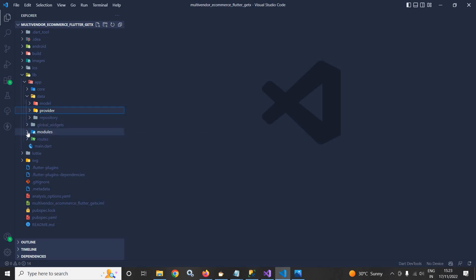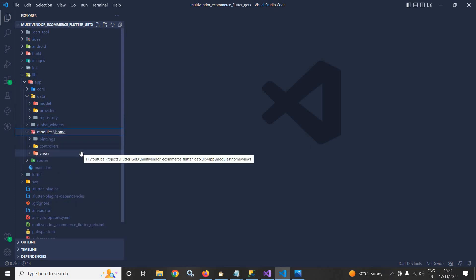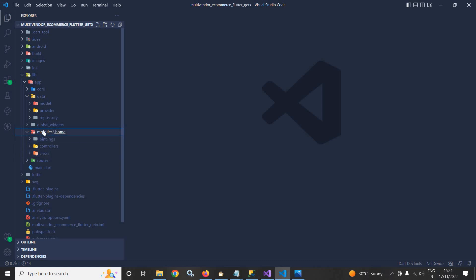After that, we have the modules folder. Inside this modules folder, we will have different modules like cart module, wishlist module, product module — all the modules I will create inside the modules folder.